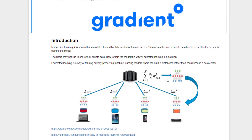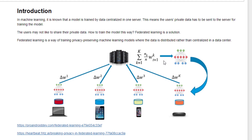Federated Learning helps to train privacy-preserving machine learning models without sharing the user's private data to a server. The process starts by creating a generic model available on the server. The server sends this model to end-user devices, where the model is trained using the user's private data, and only the model parameters are shared back to the server.